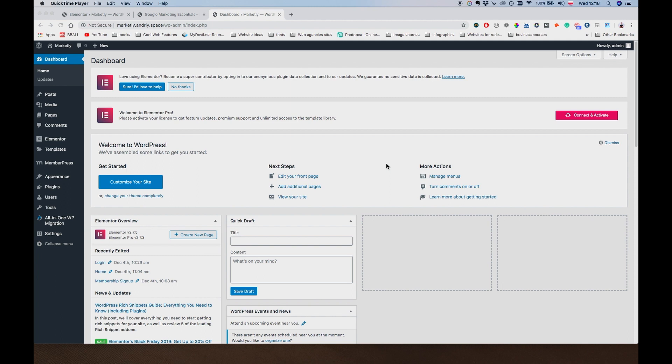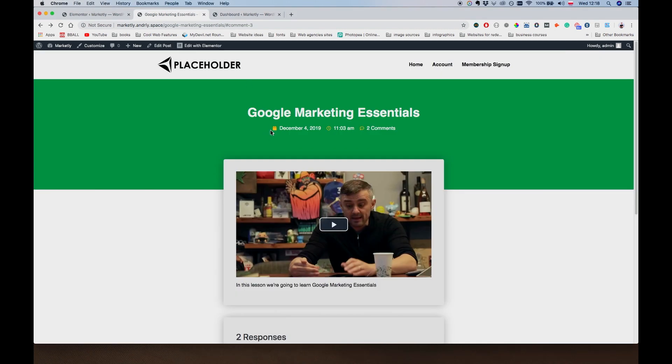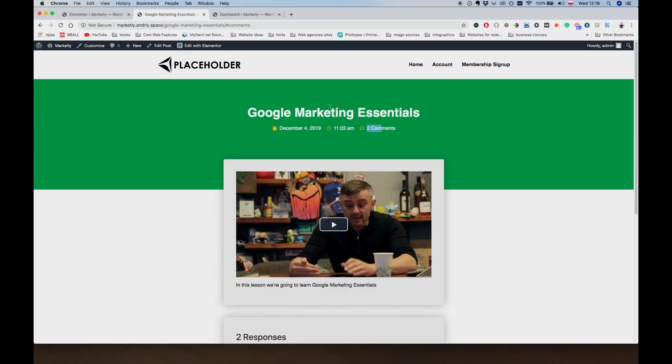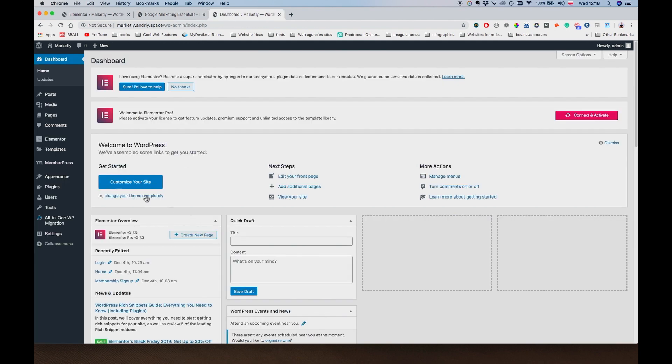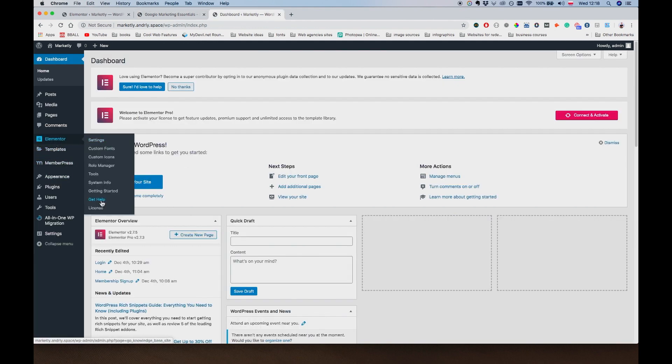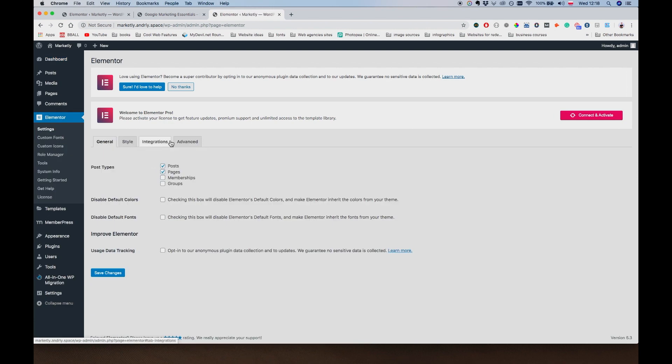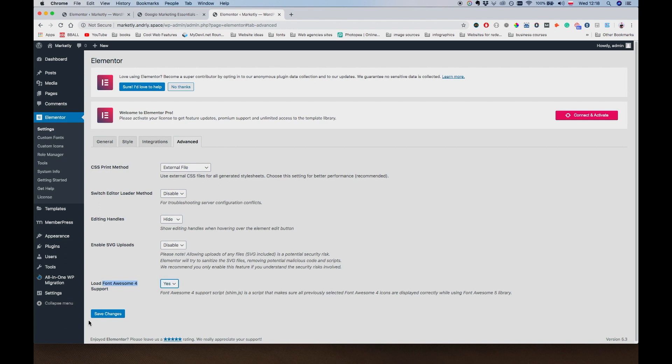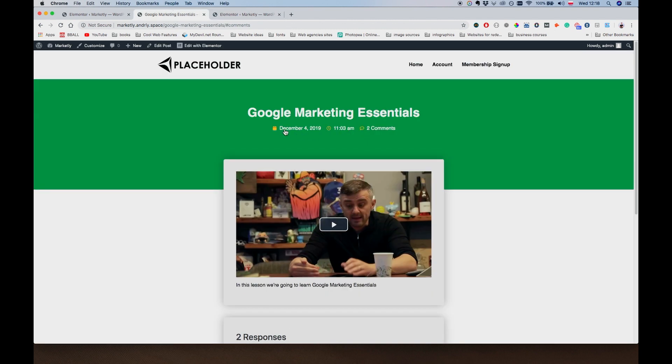But before we do that, there was an issue with the icons on the post page. So I resolved it. The way you do it is you go to Elementor, Settings, Advanced. And here it says load Font Awesome for support. Font Awesome is like a library that has these icons and you have to change it to Yes and save changes. And it's going to be working.